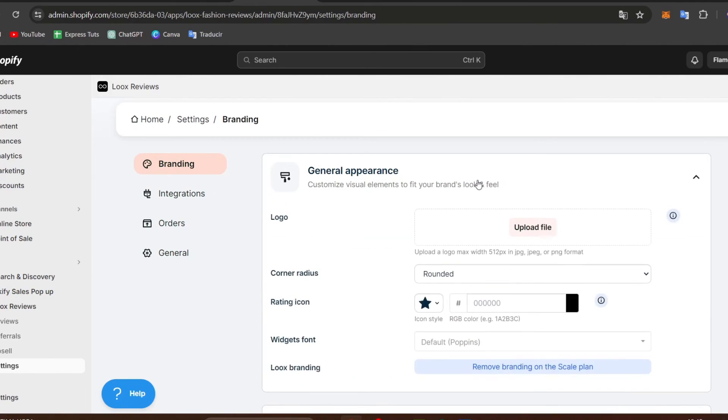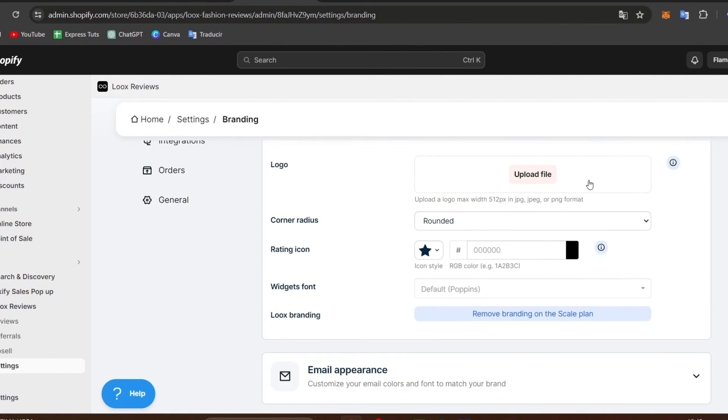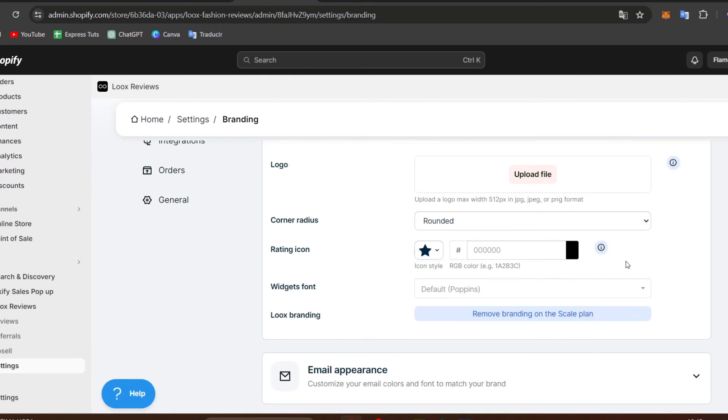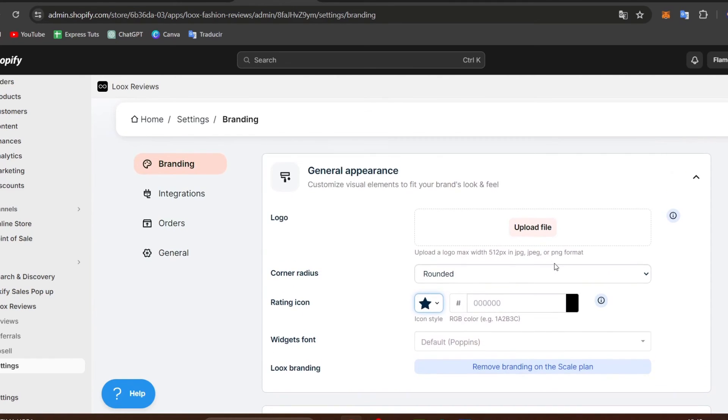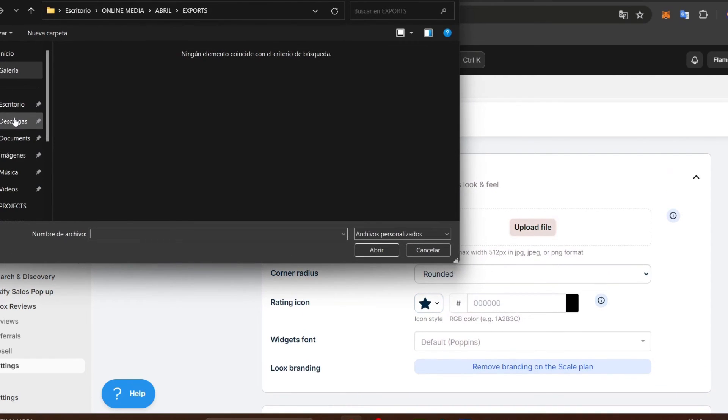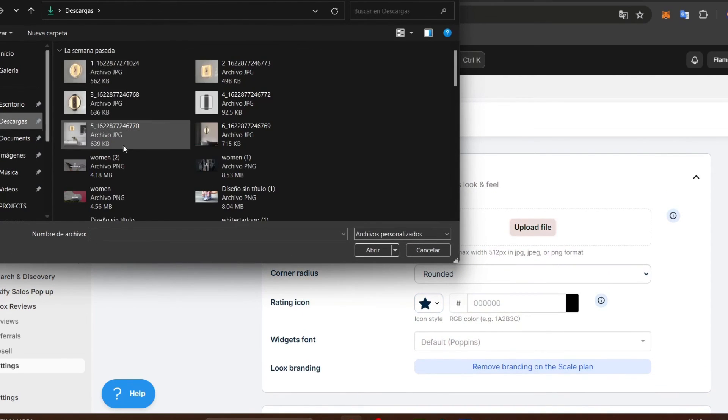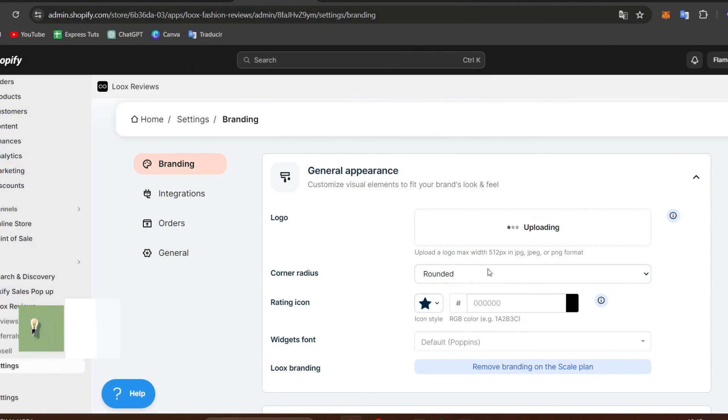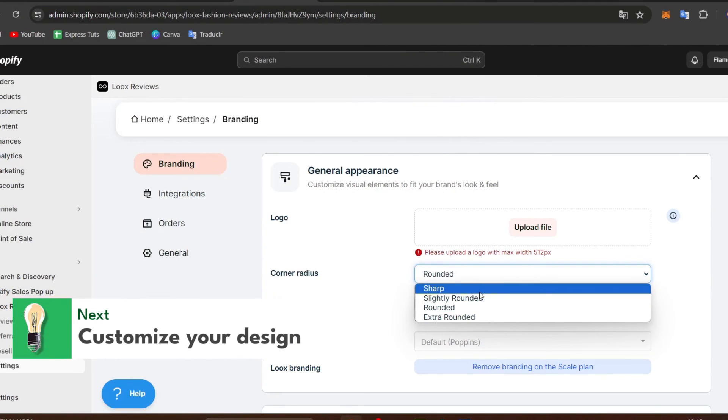Go into branding, general appearance. You can see we have our logo, color note ratio, the rating icon, the color of the rating, the widget font, and the Loox branding. If you want to change all of these elements, just upload the new elements you want to see in your store, like the logo.